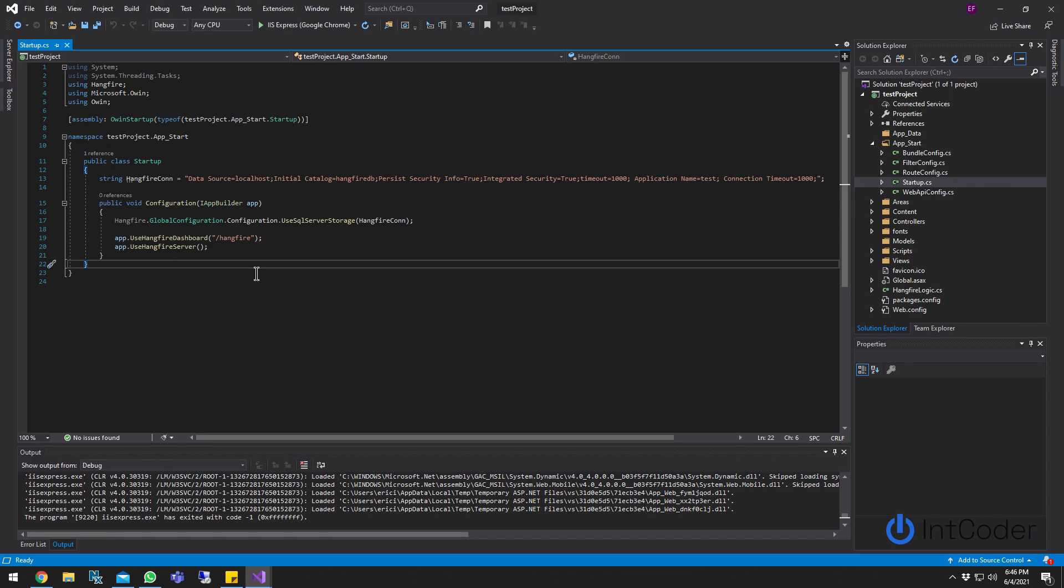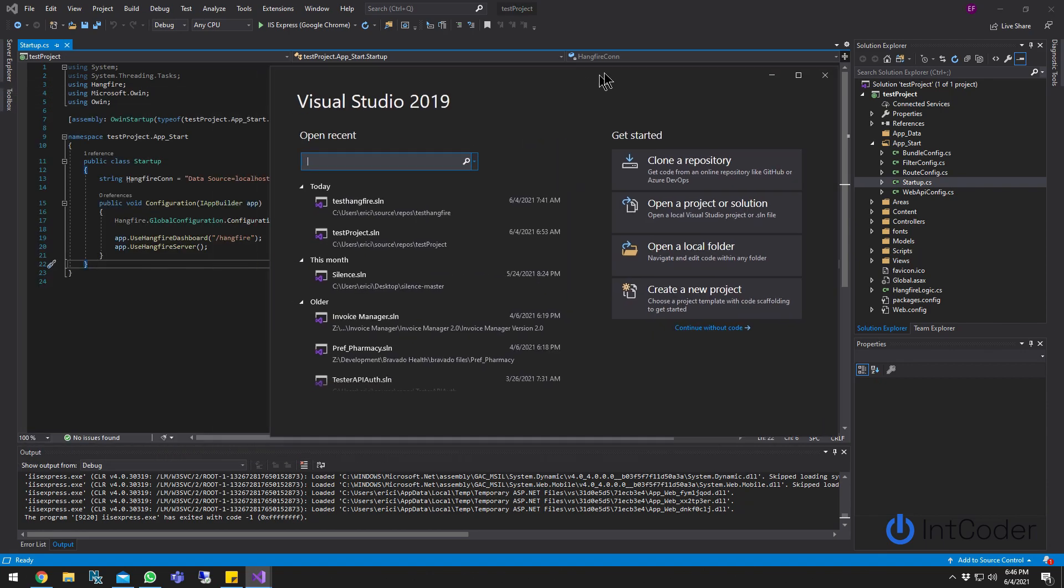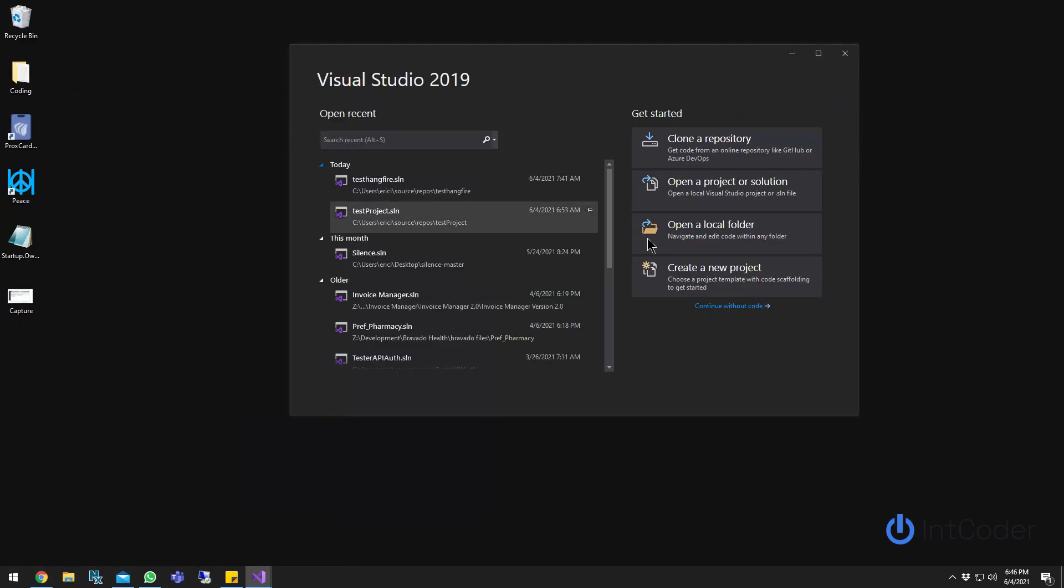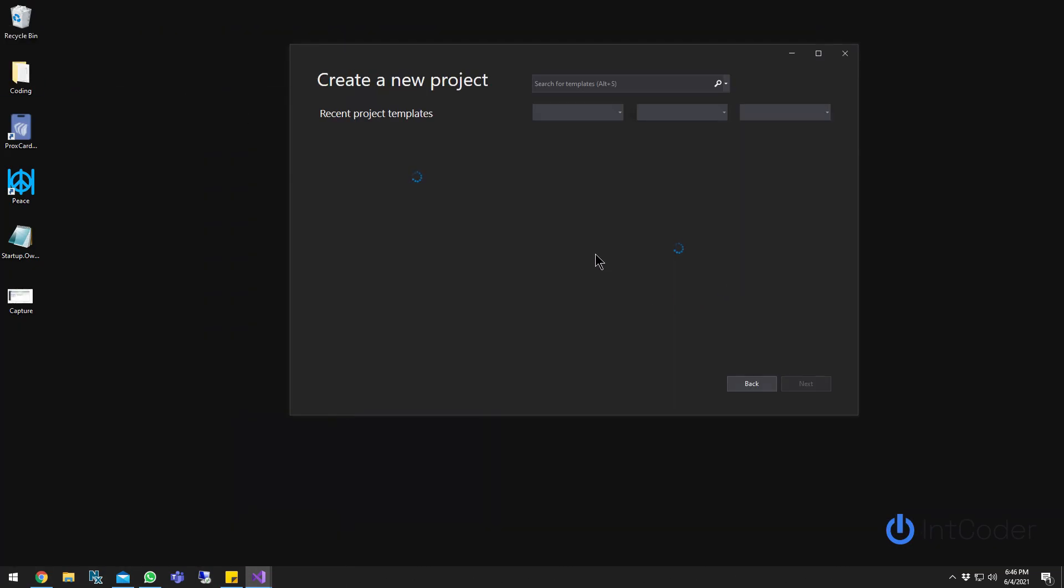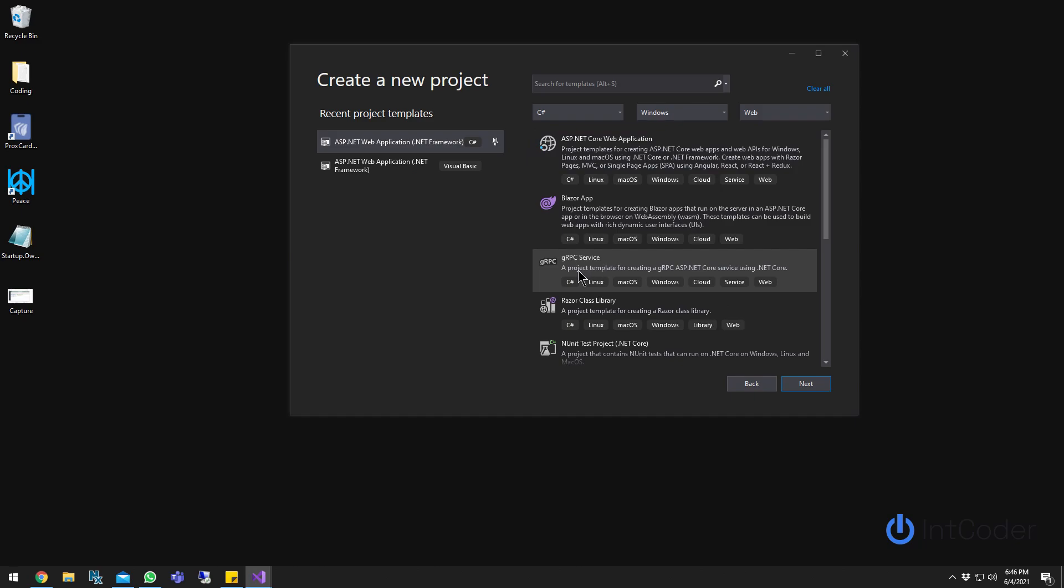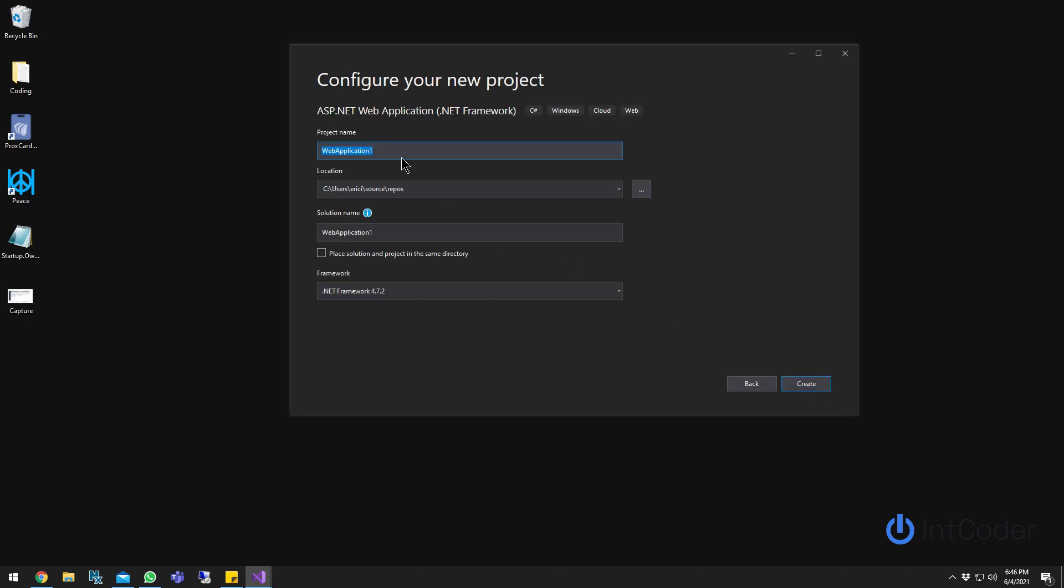Alright, let's get started. Let's go ahead and create a new project. I'm just going to pick an ASP.NET framework and then make sure it's C-sharp, test OWIN, create.